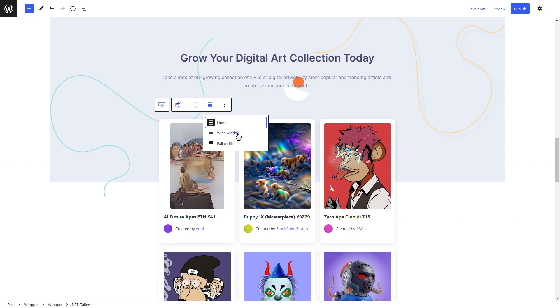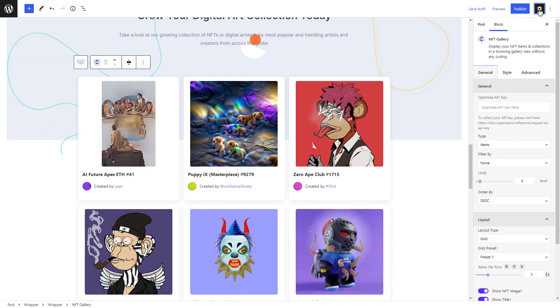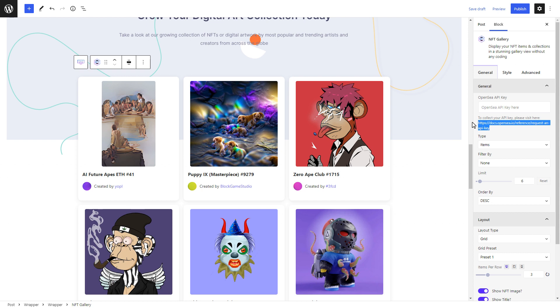You can now start customizing your NFT gallery. Click on the Settings tab. From here, under the General Options, you can enter your OpenSea API key to display your NFT gallery. The steps for doing this are linked in the description box of this video.